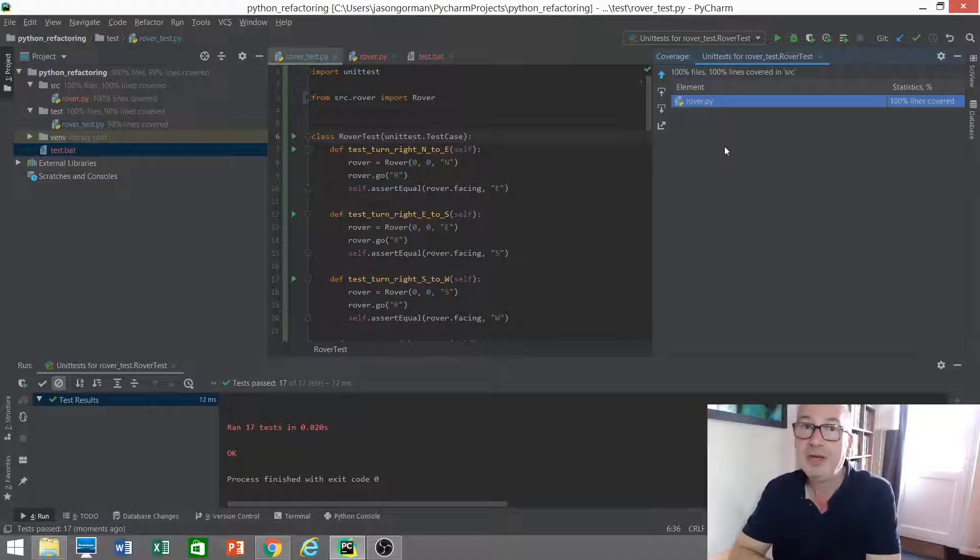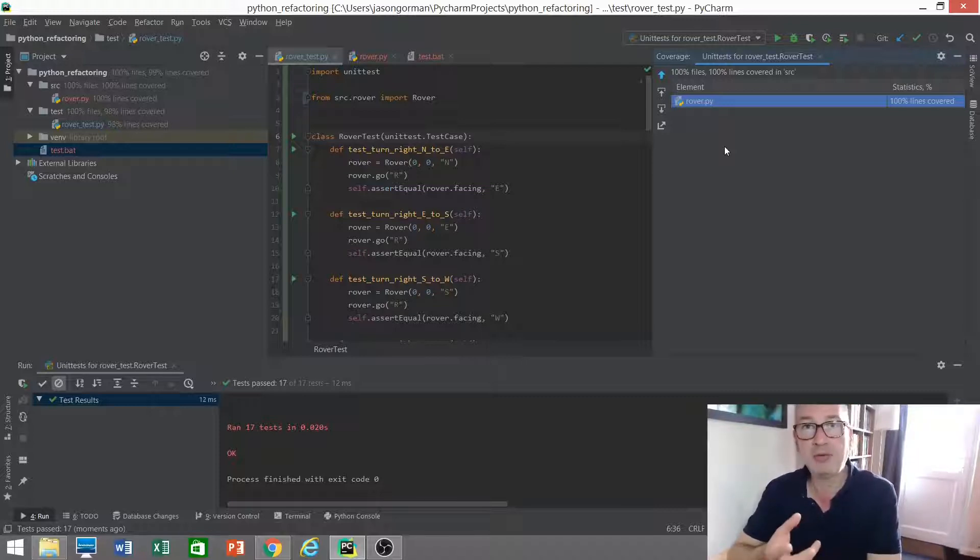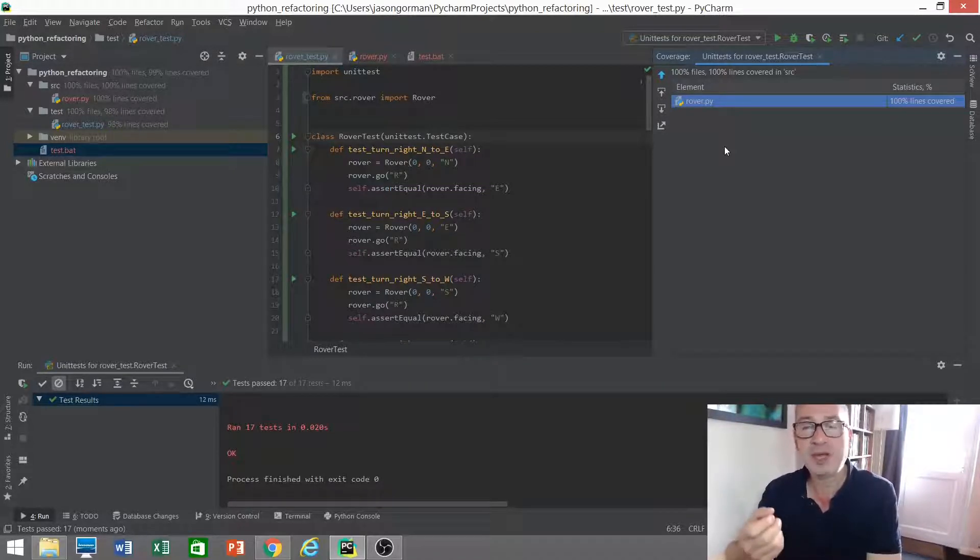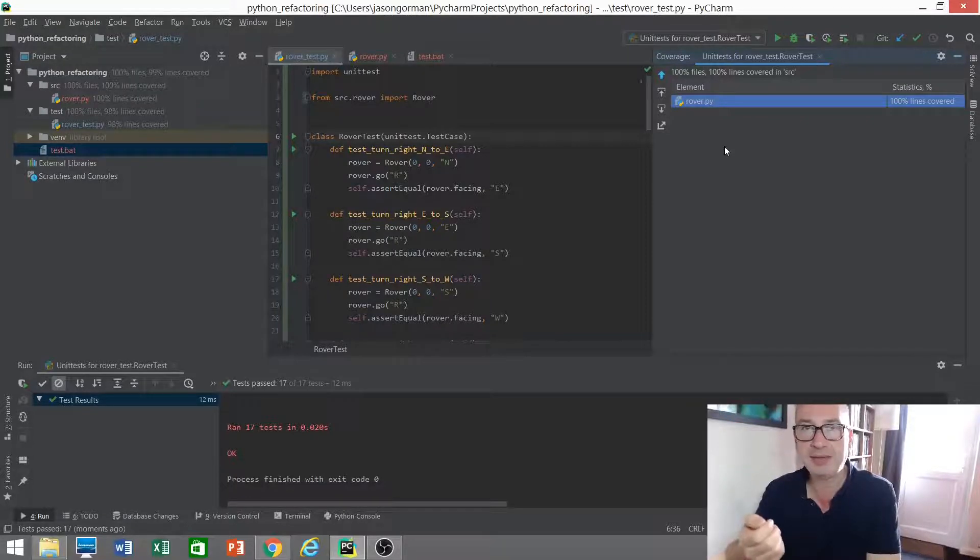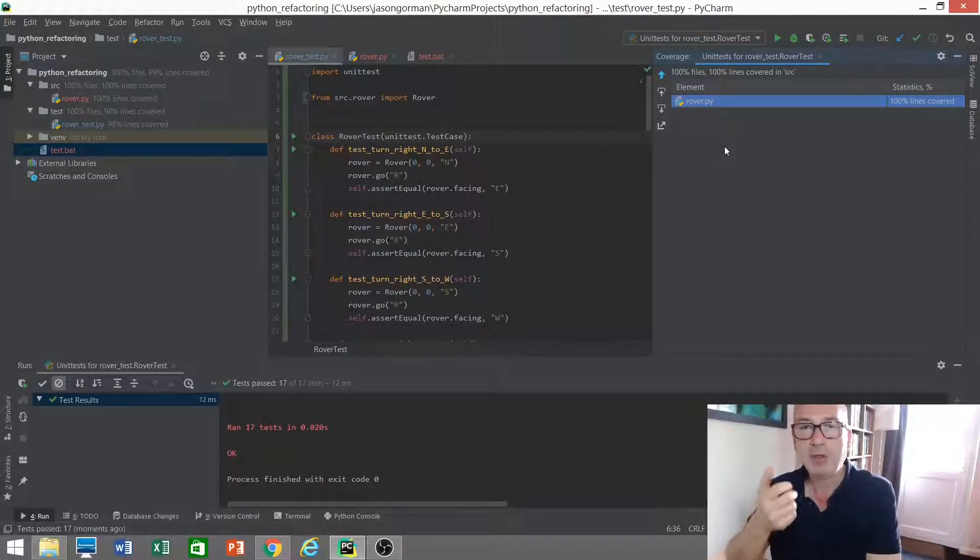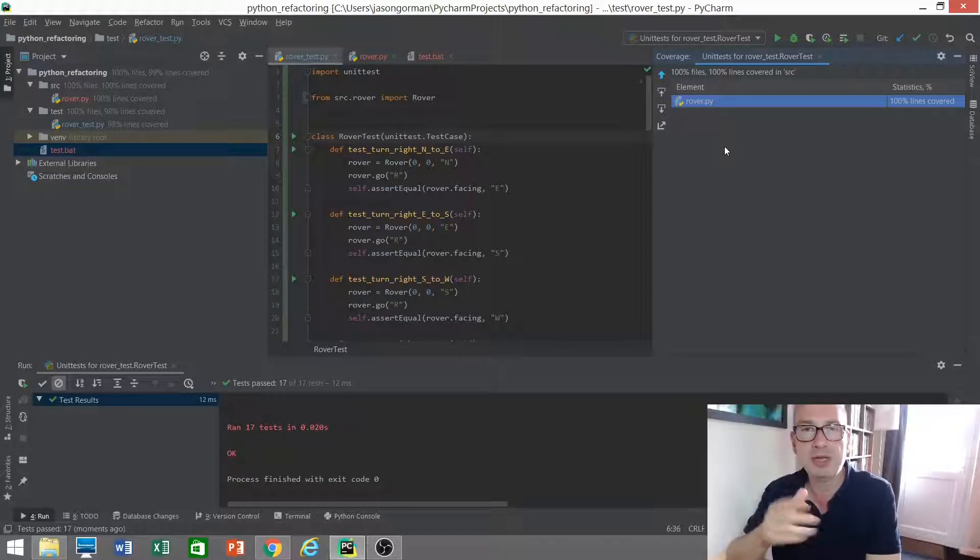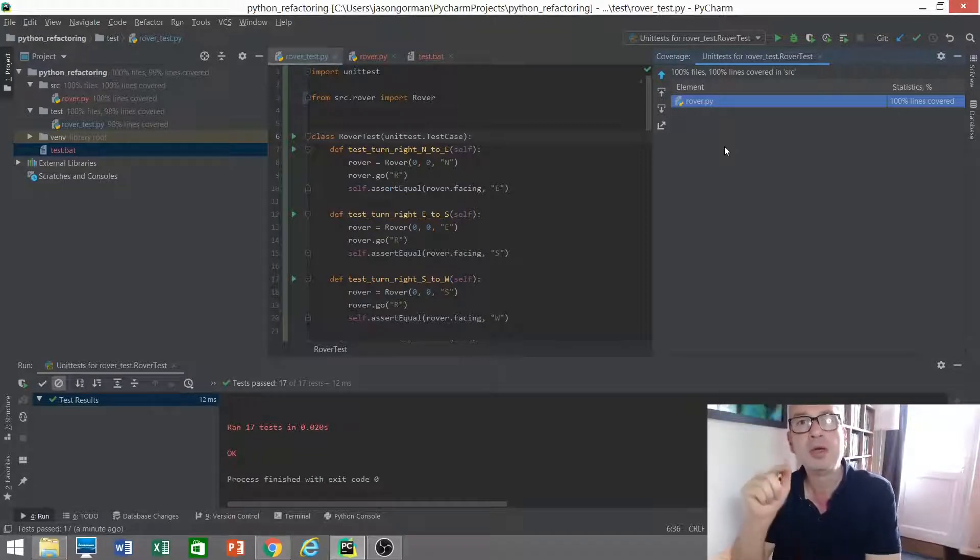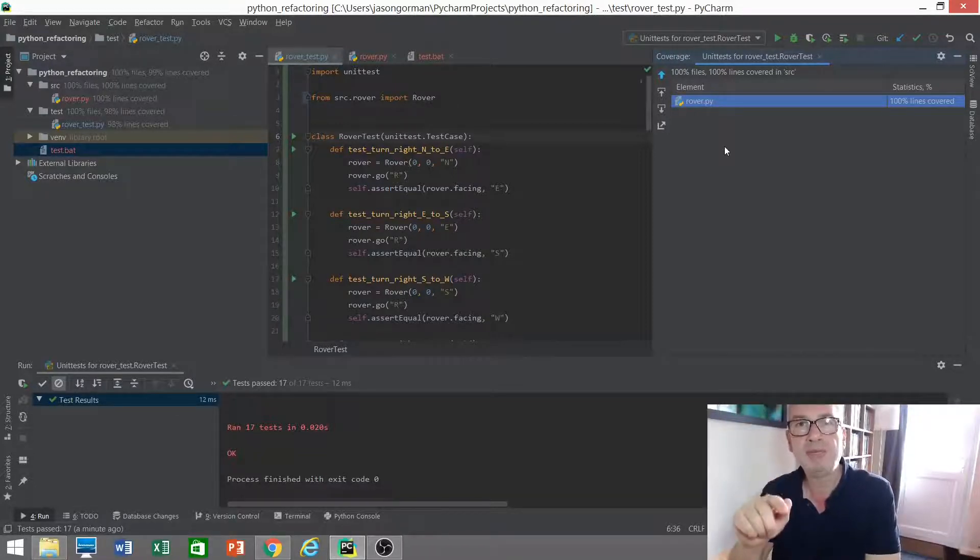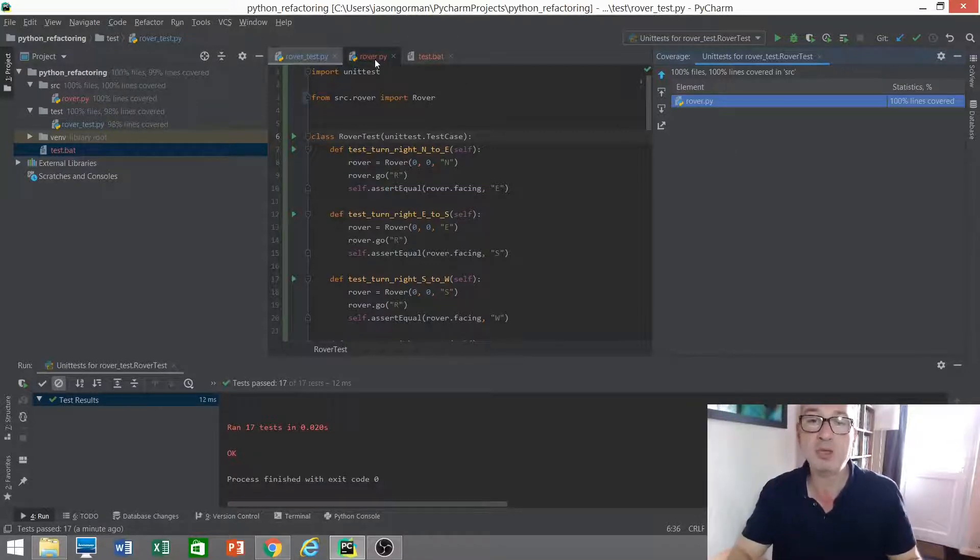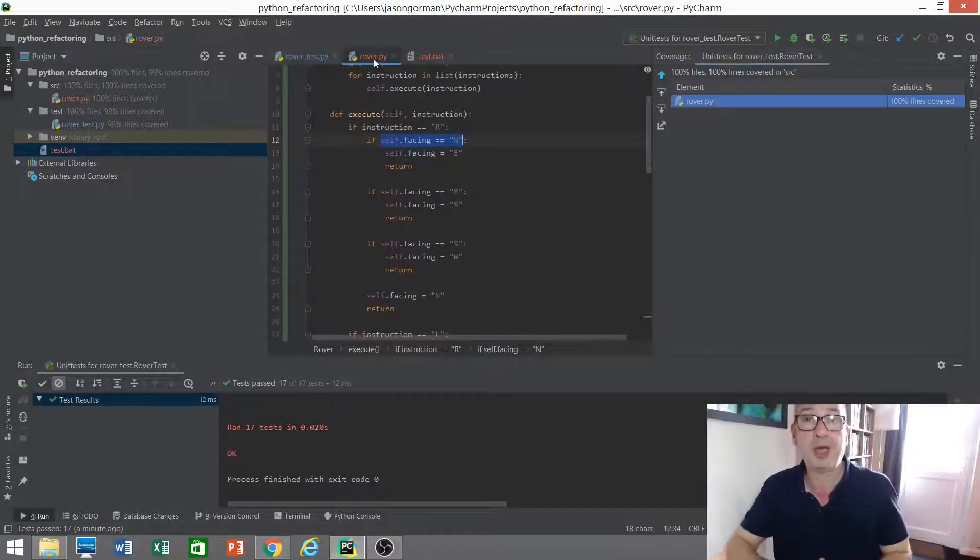That must mean that all of our code is being tested. Well, not necessarily. Just because a line of code is being executed by a test, that doesn't really mean that it's being tested necessarily. So how could we answer that question? If I broke this code, would any of these tests fail?